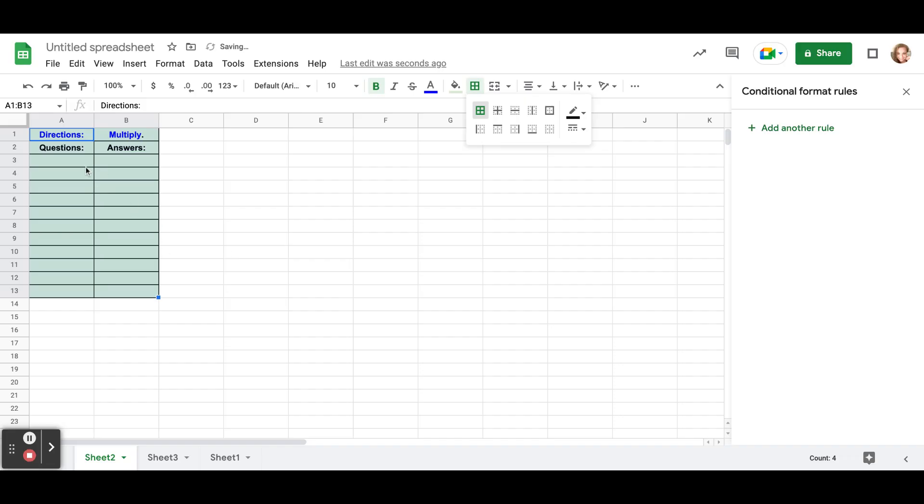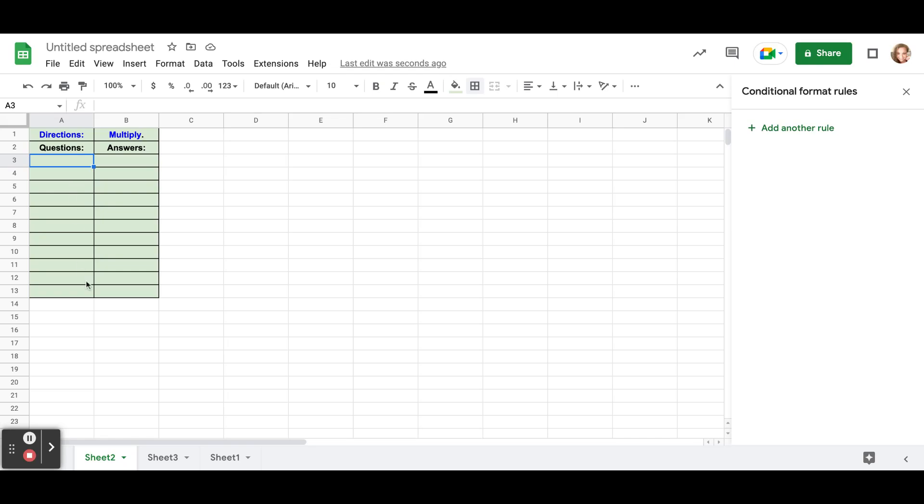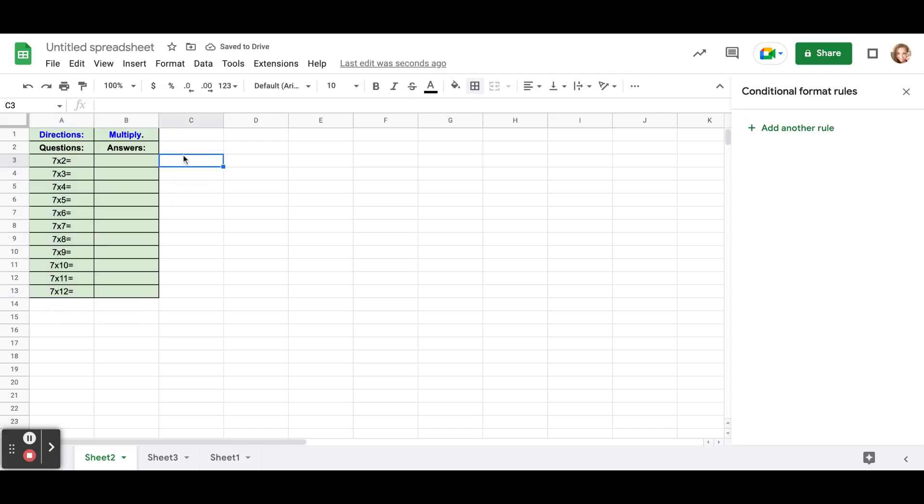Now I'm going to add my questions. So I'm going to do a seven times table and I'm just going to add all my questions straight down the question row and I'm going to leave the answers blank for right now. So I'm going to add in my seven times tables, there they are, but I'm going to leave my answers blank. Remember that.